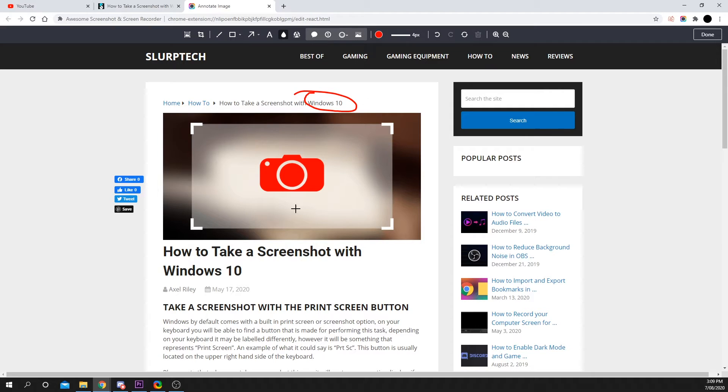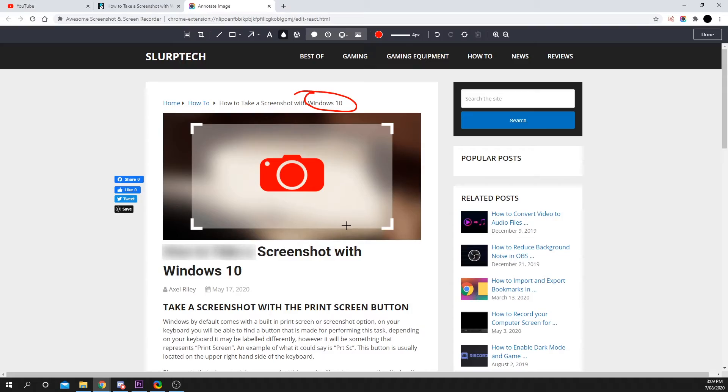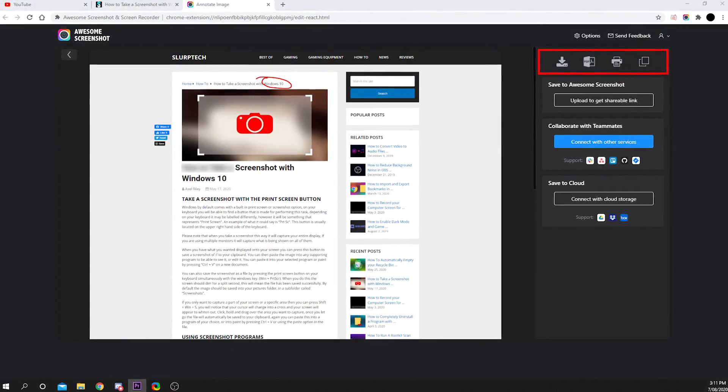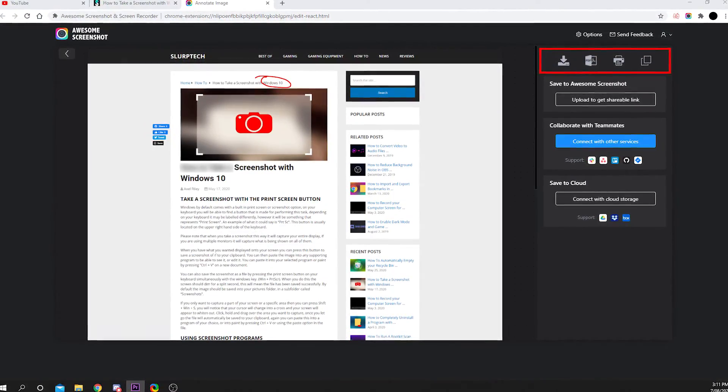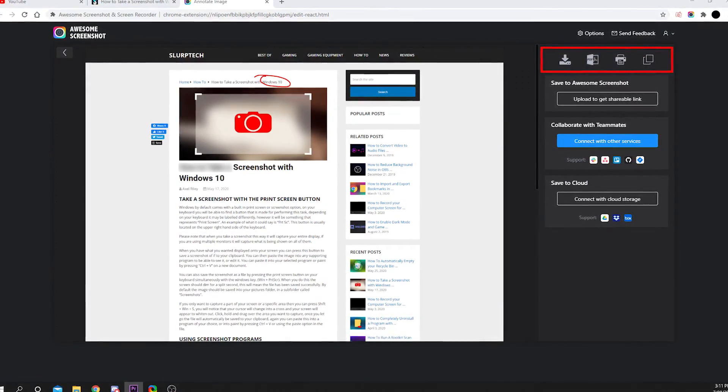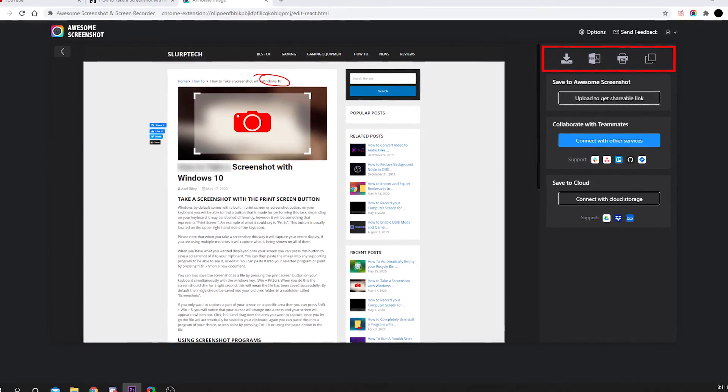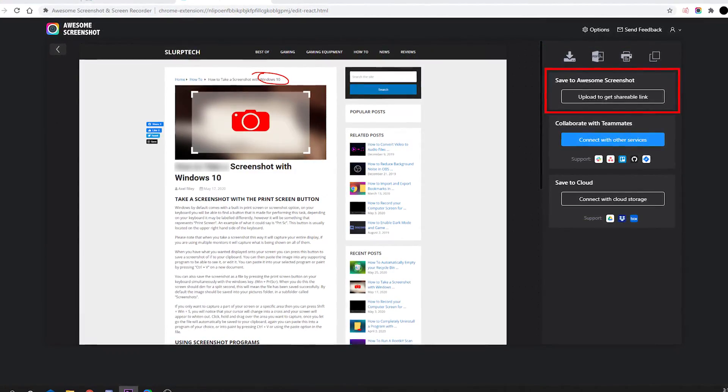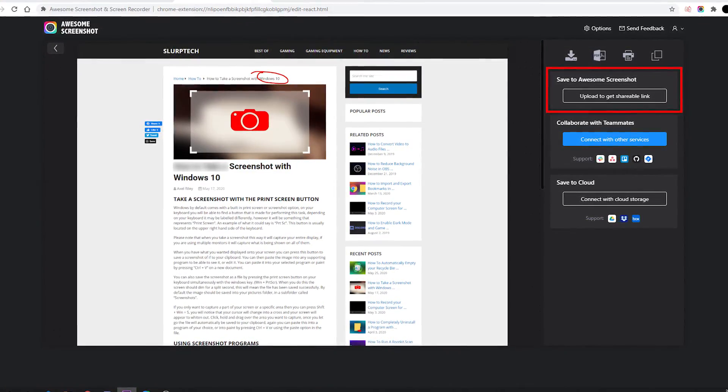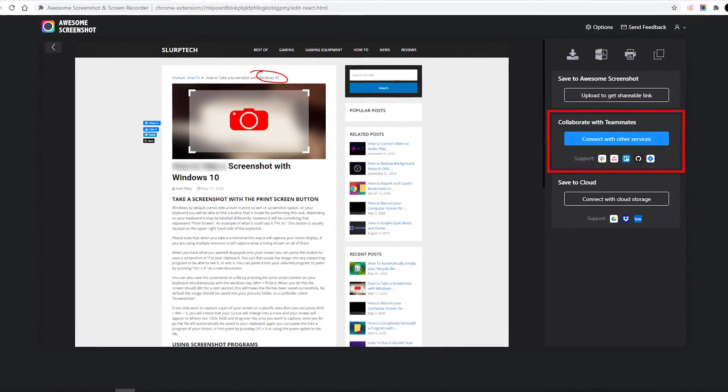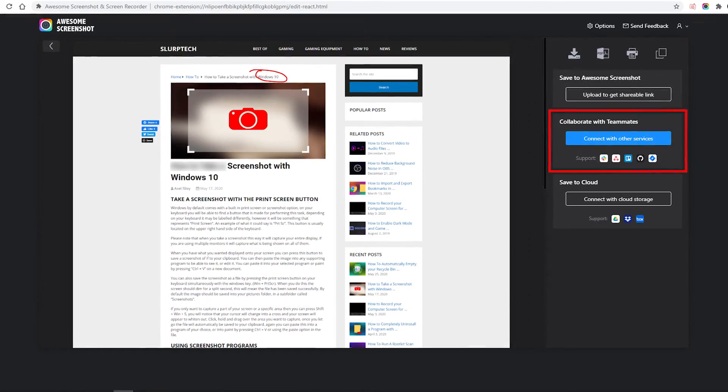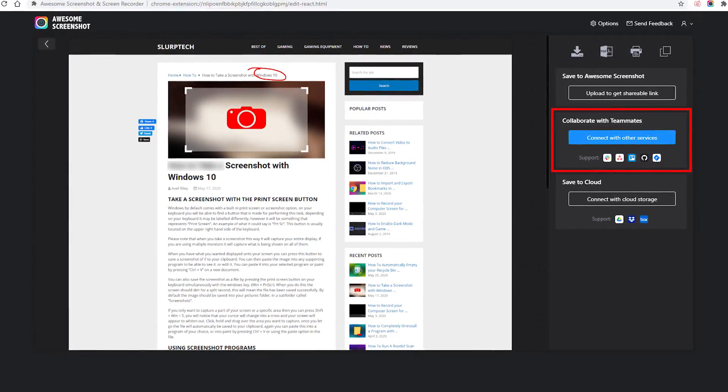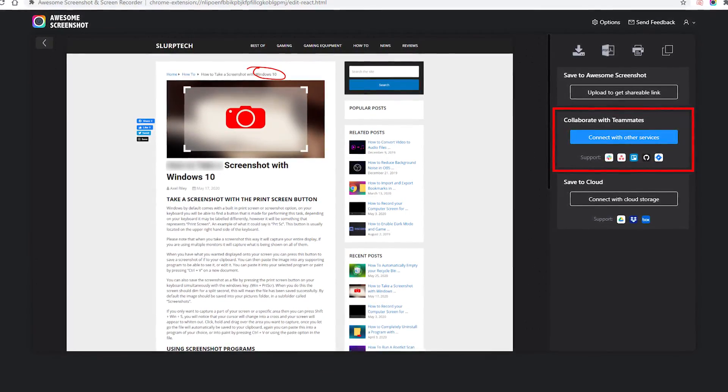A cool feature is the ability to blur out any sensitive information in the screenshot. You can download the file as an image or PDF, print or copy the screenshot to your clipboard, or upload to get an instant shareable link. You can even send your captured image to another service like Slack, Trello, or Asana.